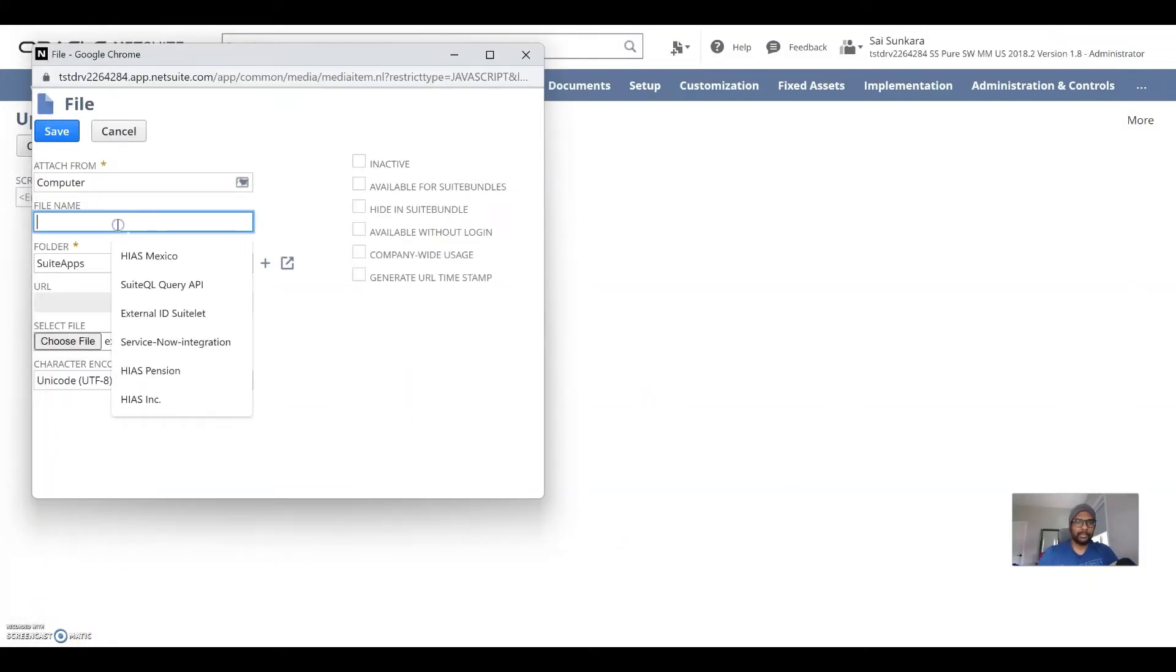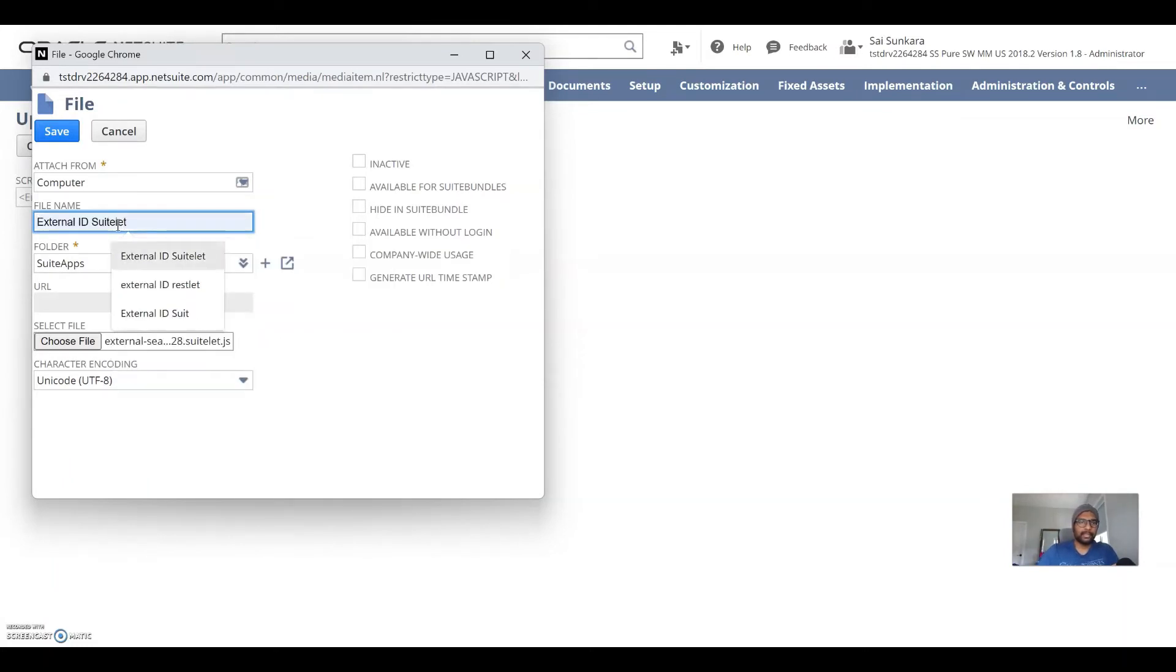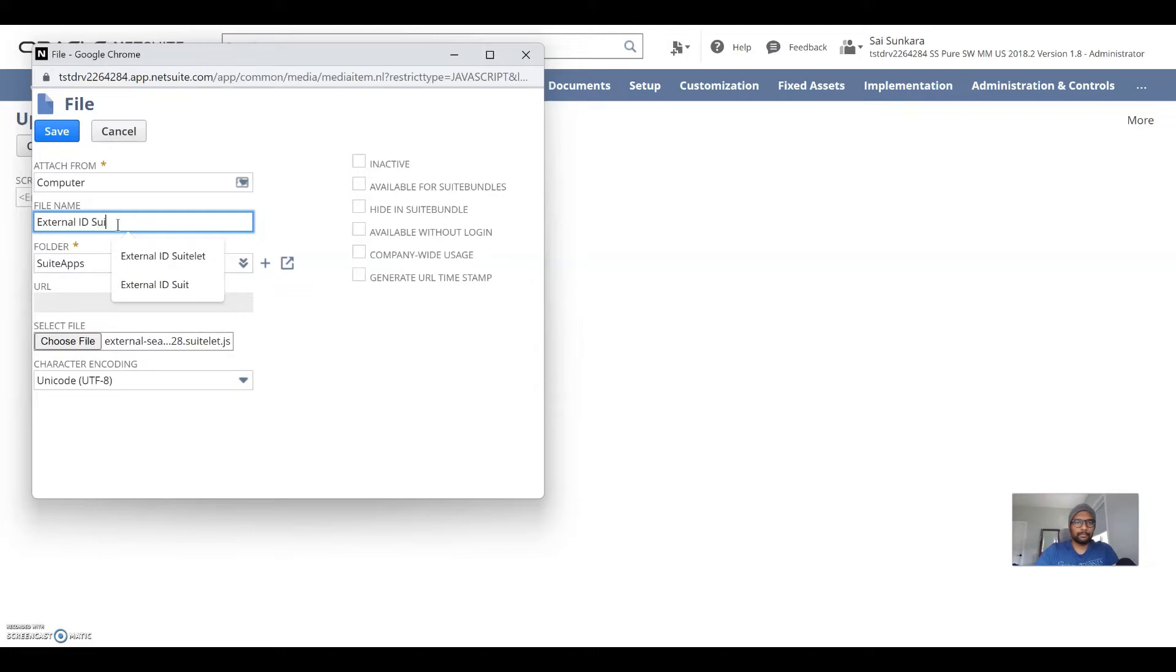And I'm going to give it a name, external ID suitelet version 2.0 and save.